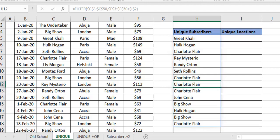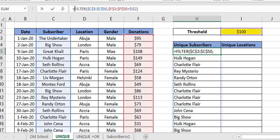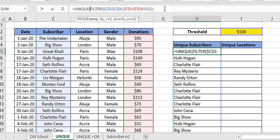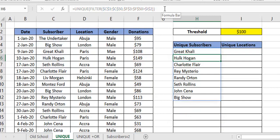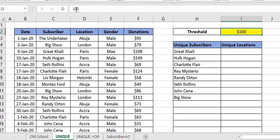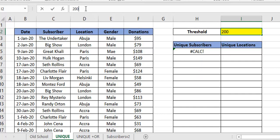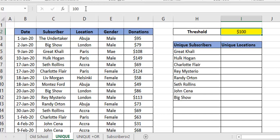Once I press Enter this gives me a list — it's like filtering to a new location — giving me names of folks who donated above $100. But you'll notice there are duplicates, so this is not a unique list, it's just a filtered list. All I need to do is wrap UNIQUE around it. Once I do, I have a clean list. The first time it was 16; now there are just 8 who donated above $100. As you change the threshold it adjusts dynamically. If nobody donated above $200, you get a hash calc error.